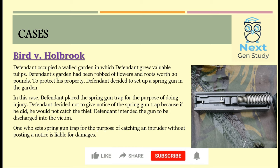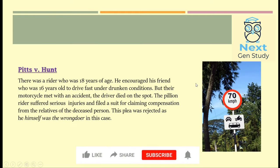Hence, in this case, the plaintiff suffered damages and the defendant was held liable.